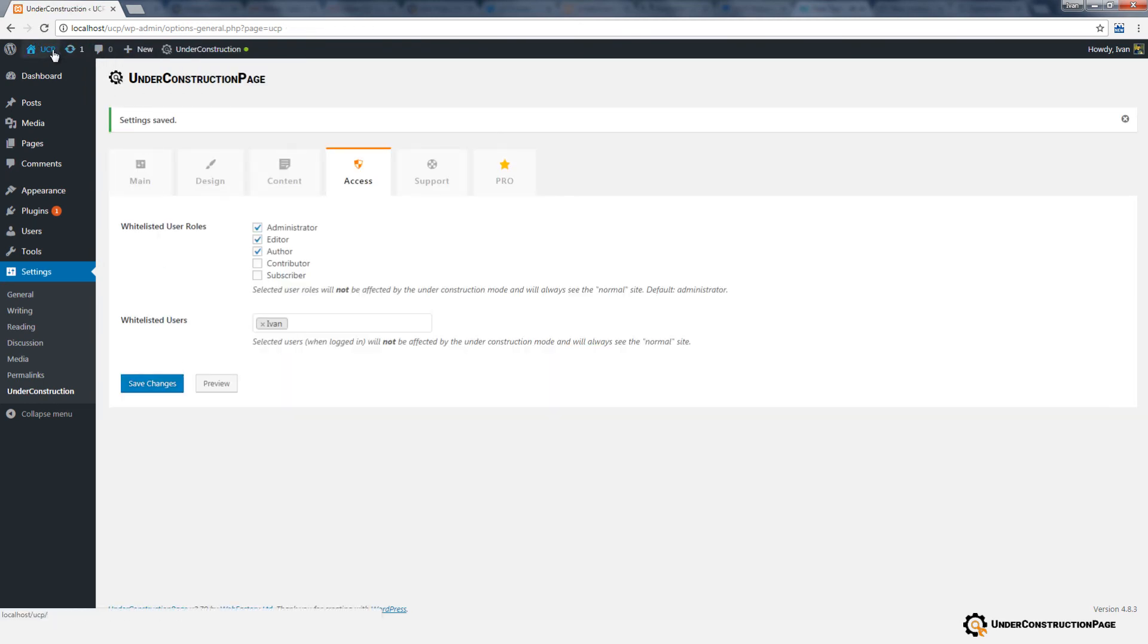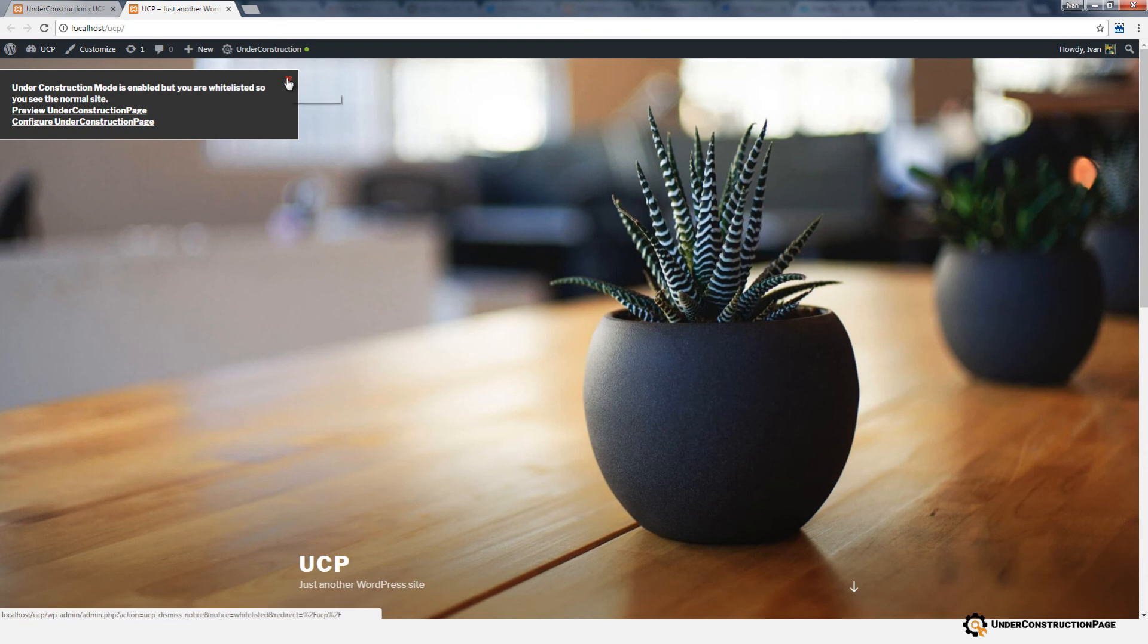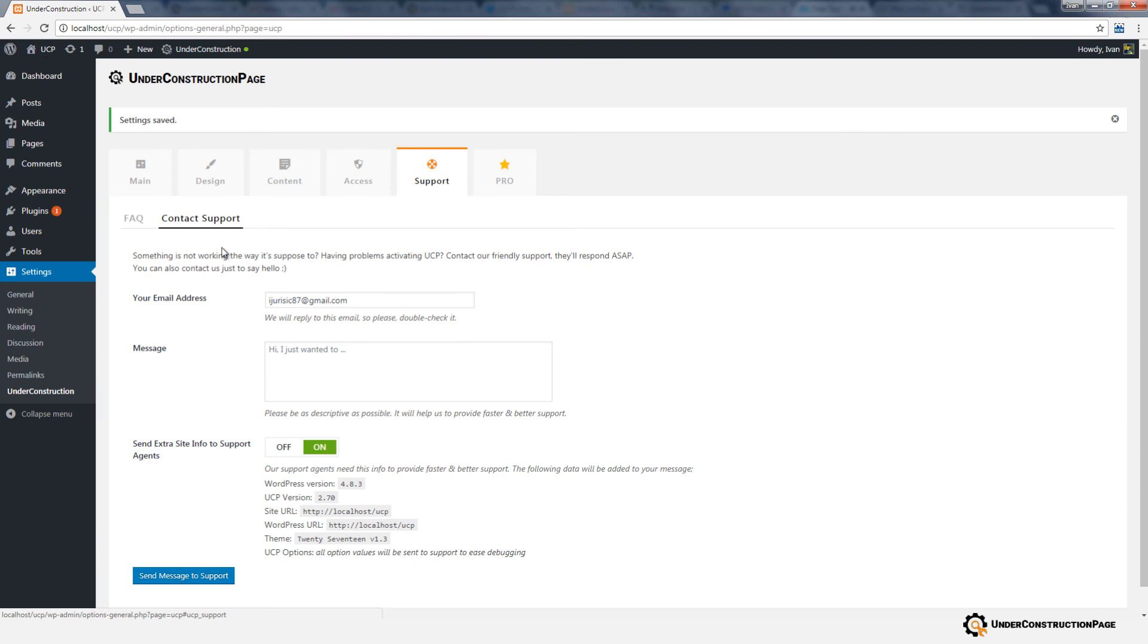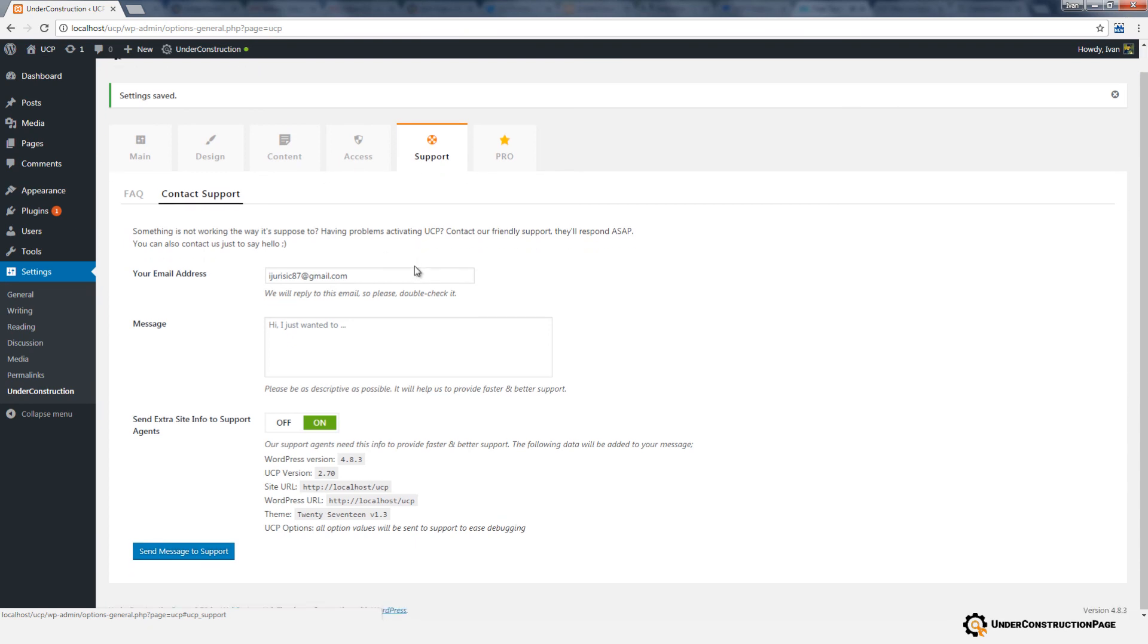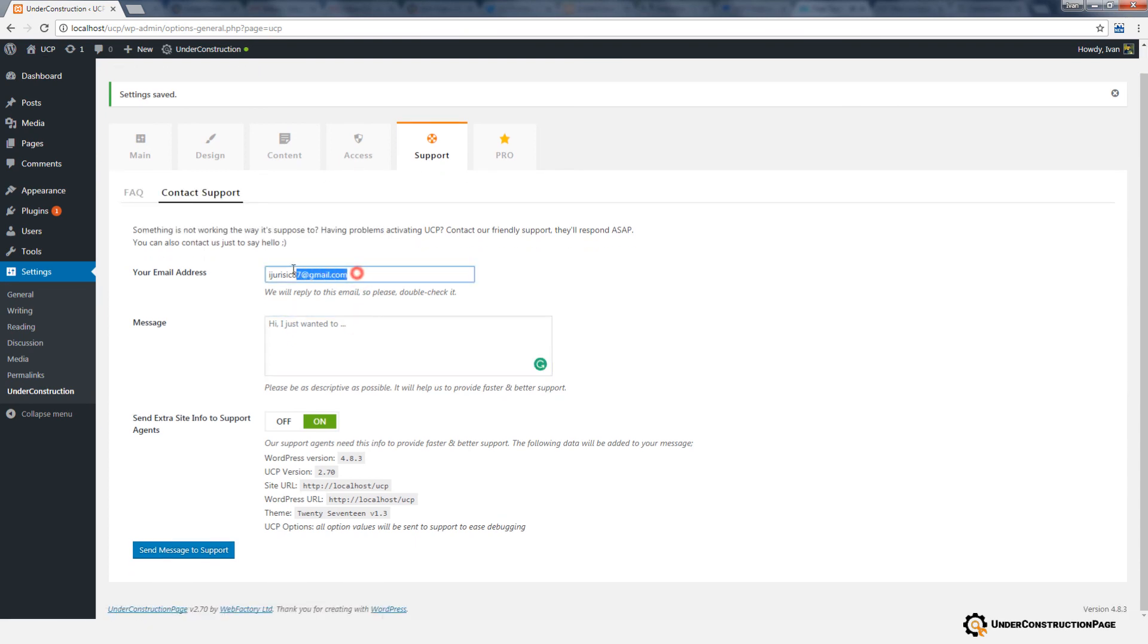If a whitelisted user visits the site, a notification box will appear in the upper left corner to let them know they're whitelisted. The notification can easily be dismissed. If you have any questions or problems with the plugin, don't hesitate to navigate to the Support tab and contact us.